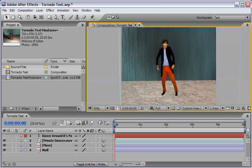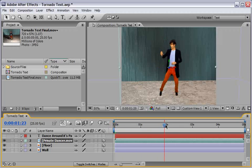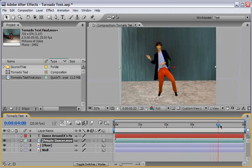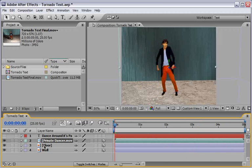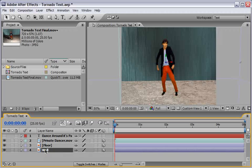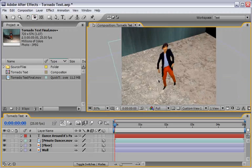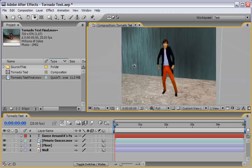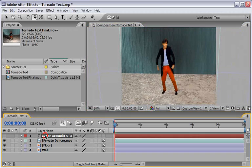This includes a couple of layers. The first you can see is of course my brother Yuval — I call him private dancer — and if I scrub the timeline you will see that he is dancing in the middle of the screen. Oh yeah baby. There is also a floor layer and a wall layer. All these layers are three-dimensional layers, which means that if we take the orbit camera tool and orbit around our scene we will see how it was built. Pretty simple.